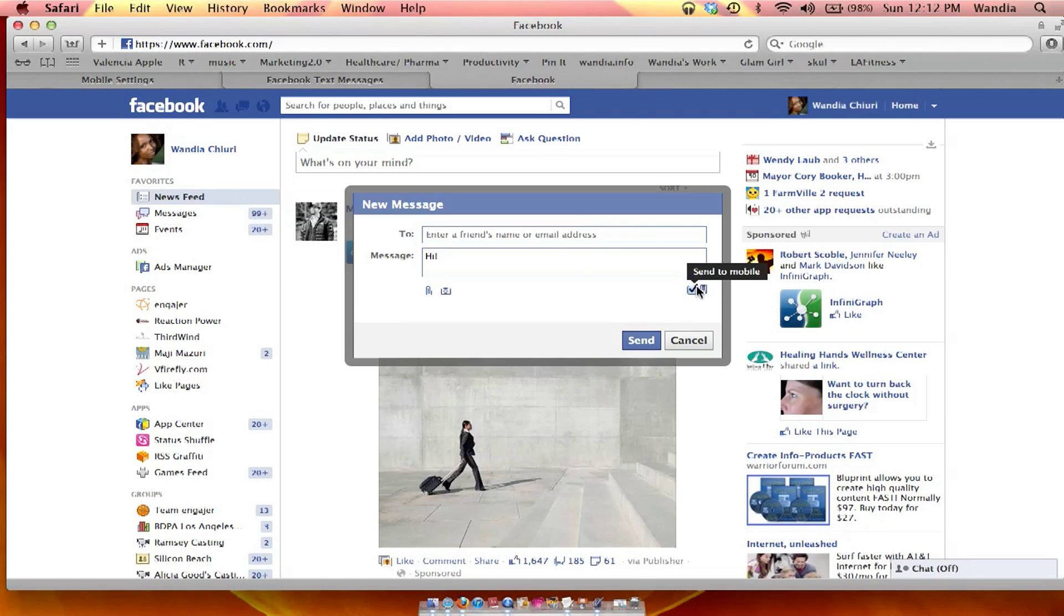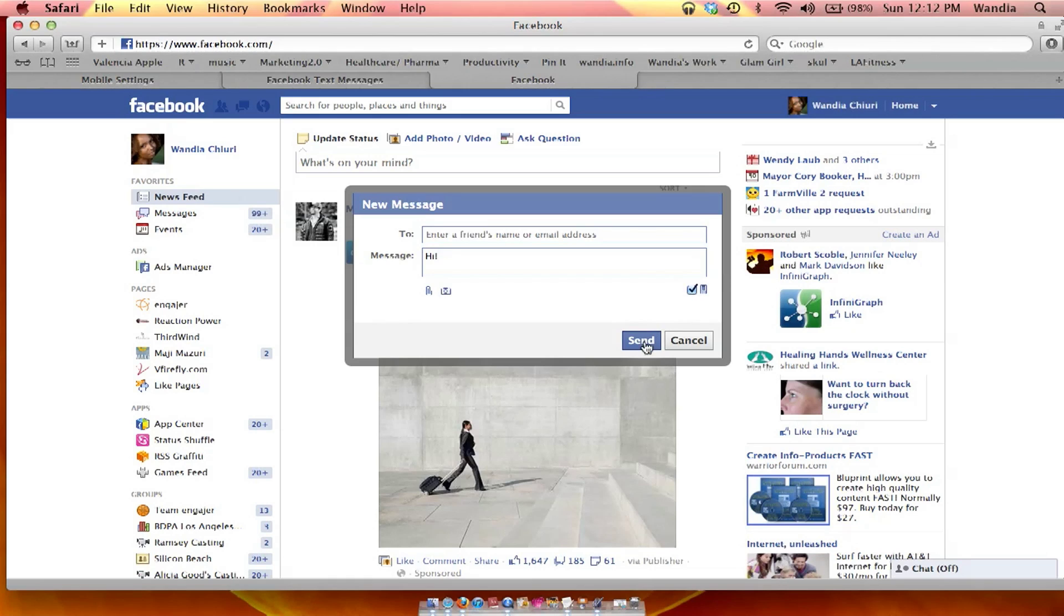make sure that this is checked. This little box here on the bottom right corner is checked. So it says send to mobile.